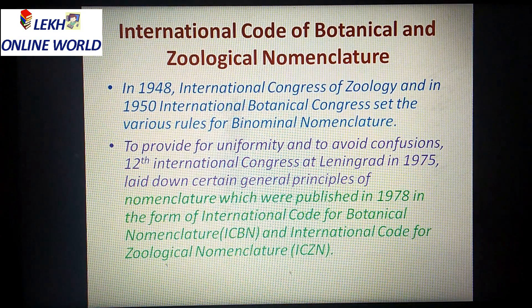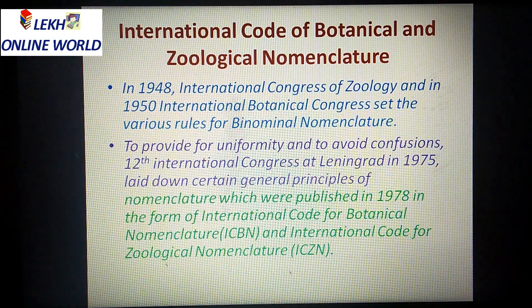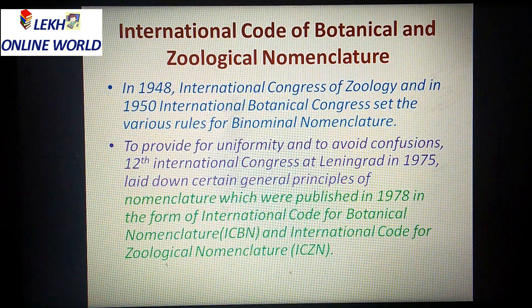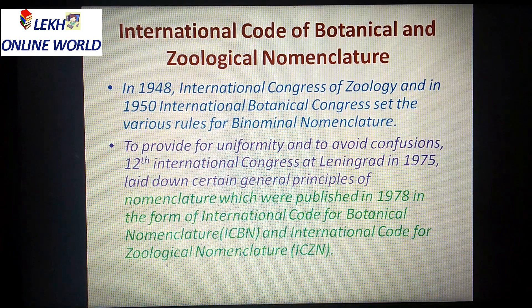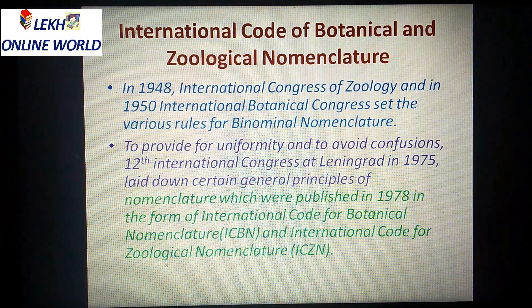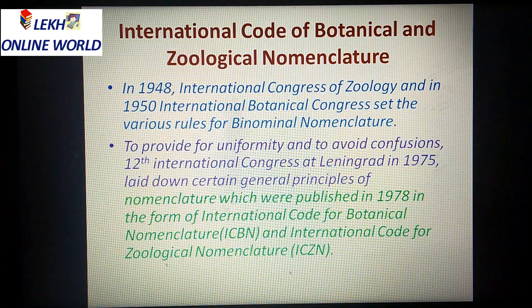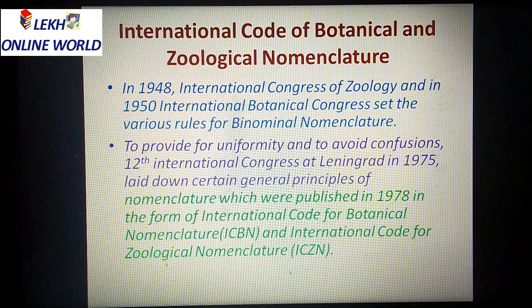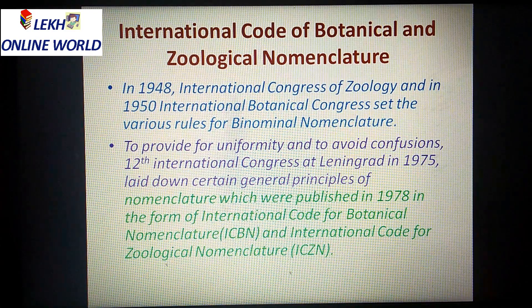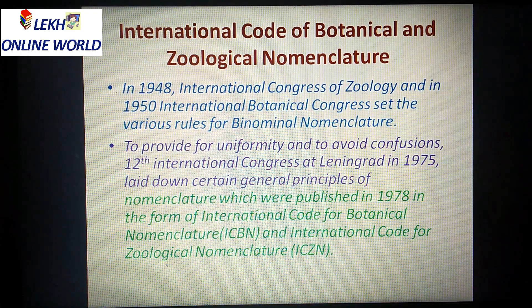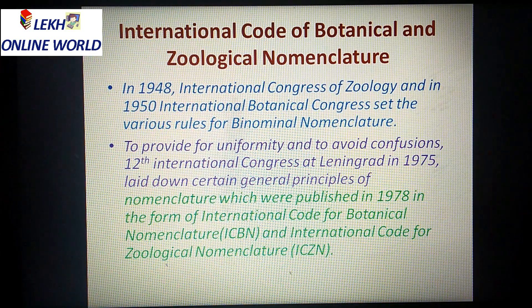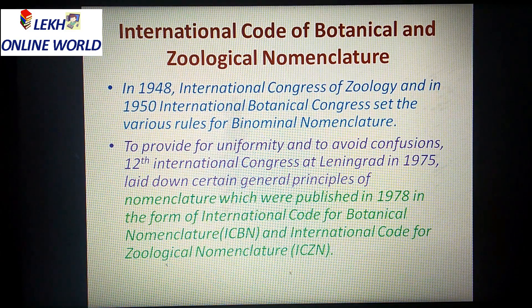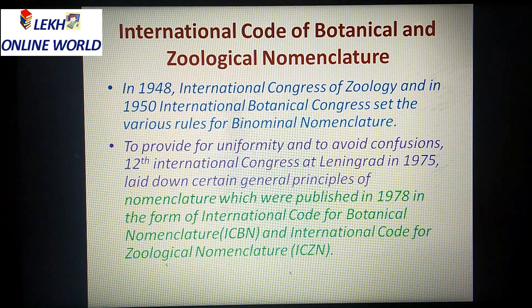The 12th International Congress at Leningrad in 1975 laid down certain journal principles of nomenclature. The 12th International Congress at Leningrad in 1975 was given some principles on nomenclature.